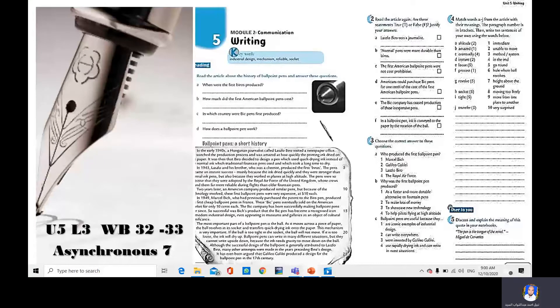Good morning everybody. This is Mr. Nabil Adam from Barqiyah Secondary School. This is a recorded lesson for grade 11. Today you are going to study unit 5, lesson 3 on the workbook. Please open your workbook on pages 32 and 33. Today you are going to read an article about a short history of ballpoint pens.